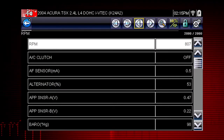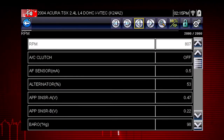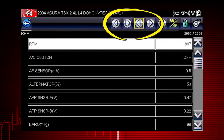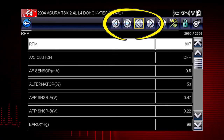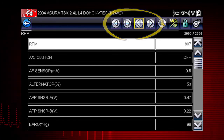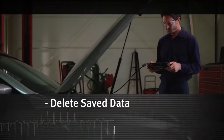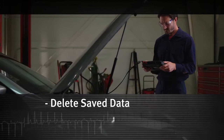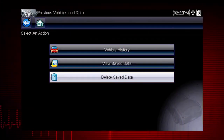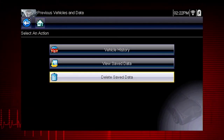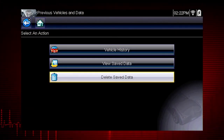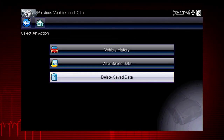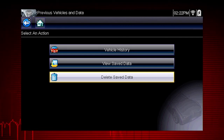The file opens and displays saved data. The toolbar arrow buttons are used to step forward and backward. Data files and screen images are saved on the removable micro SD card in the tool.